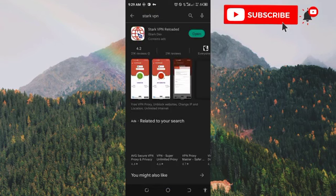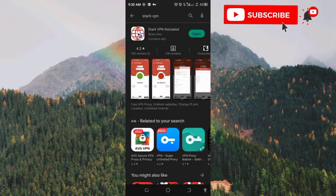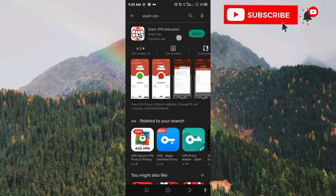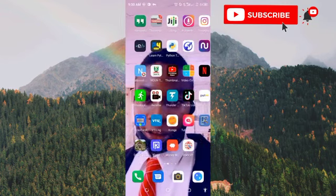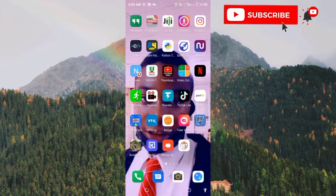Wait for it to load. This is it — you can see the button here. This green button says 'Open' because I already have the app on my phone. If you don't have the app, this button will instead say 'Download,' so click on the download button to download the application.